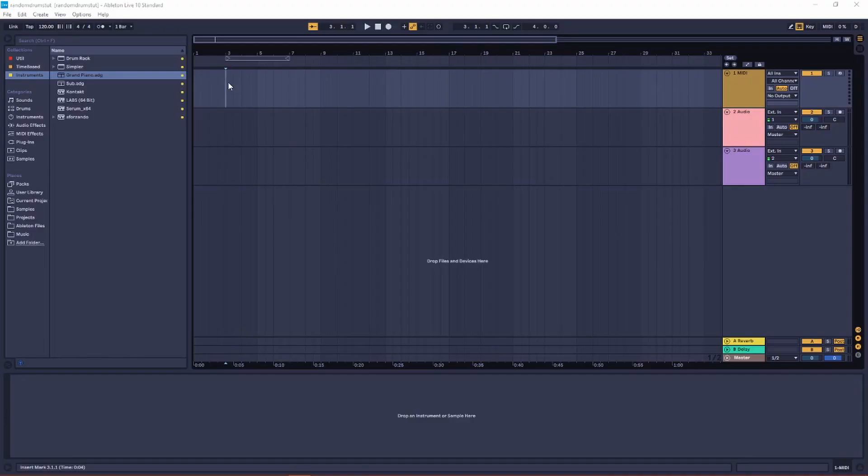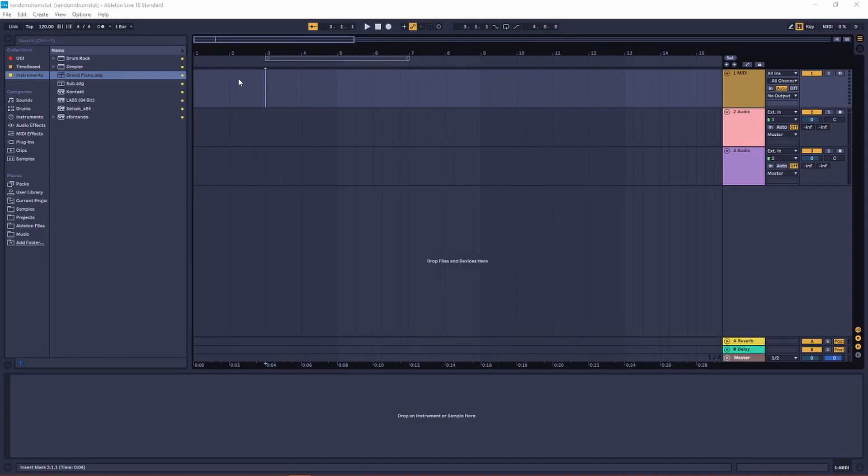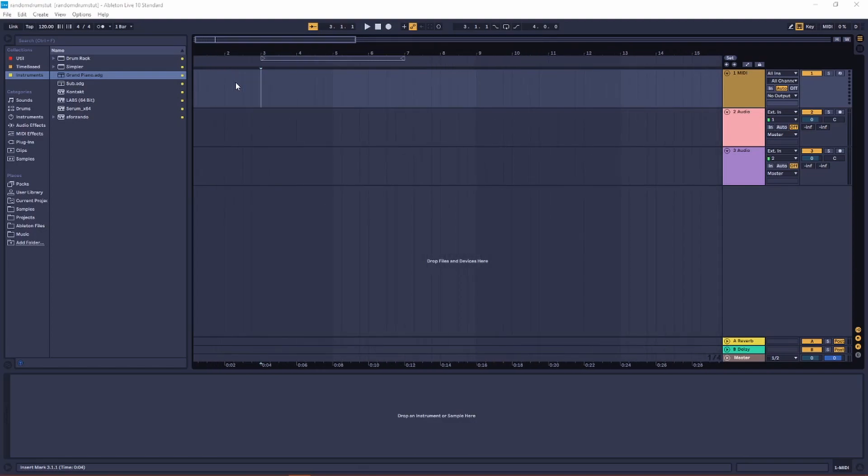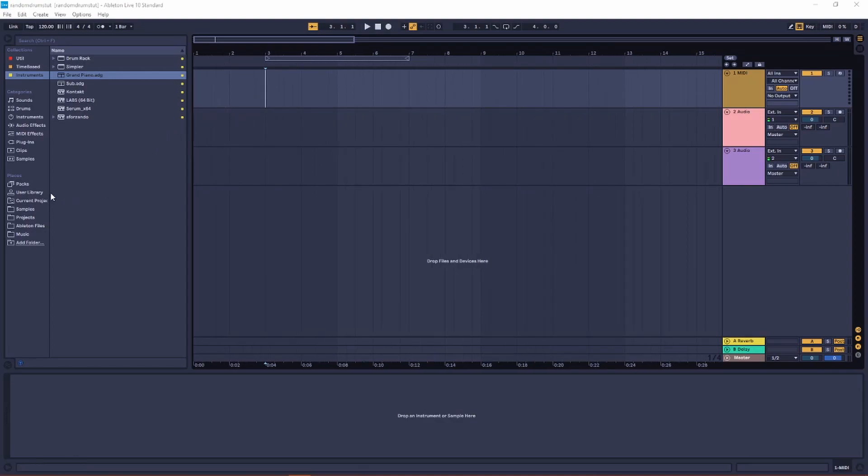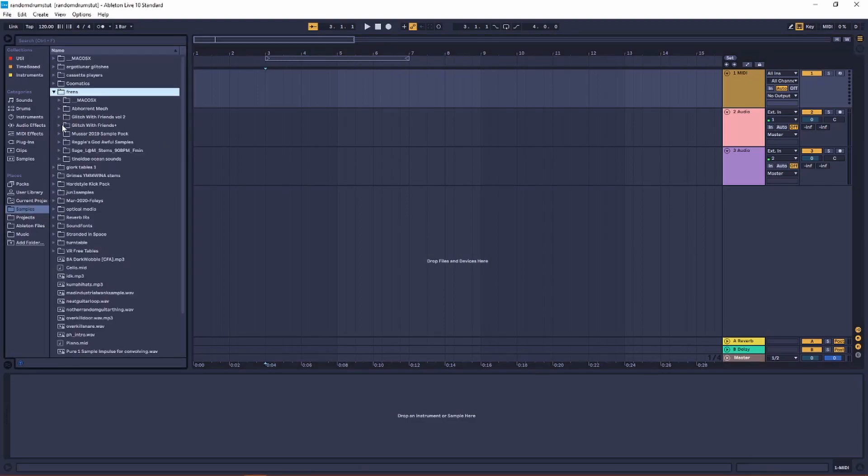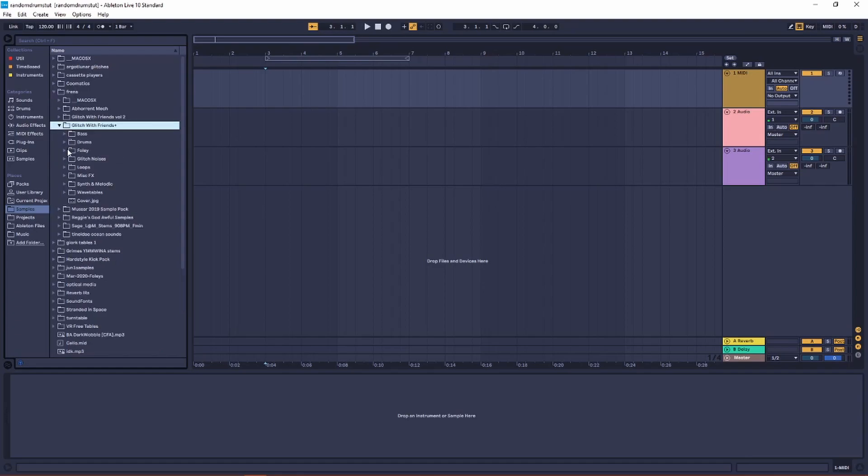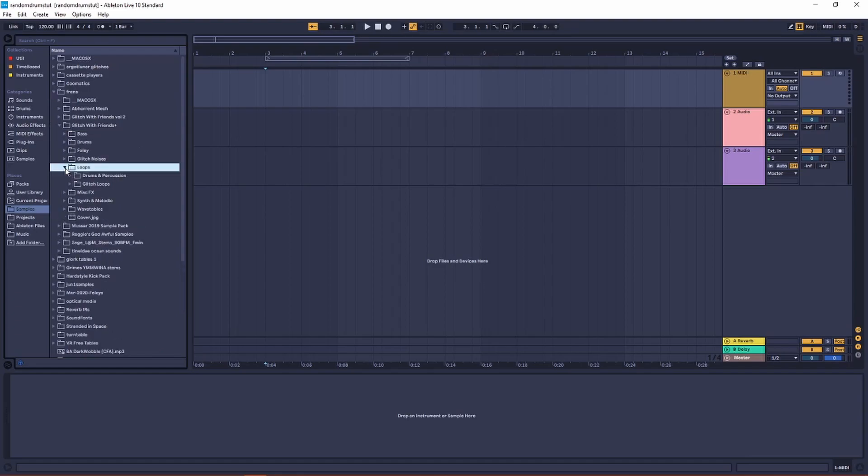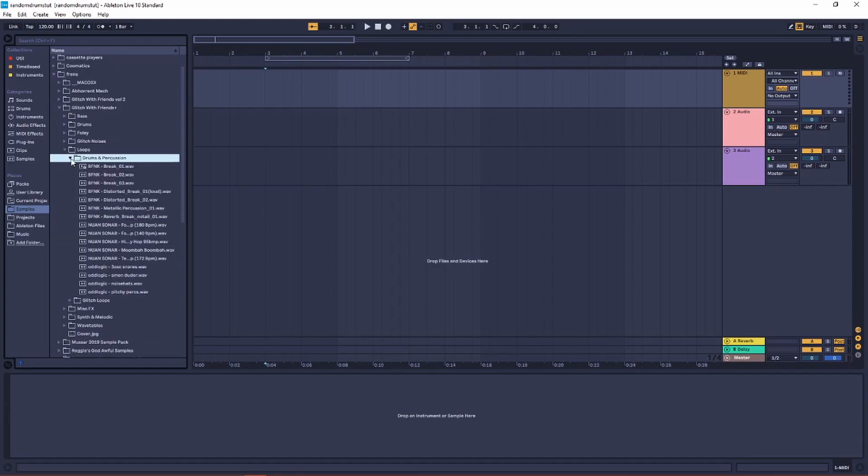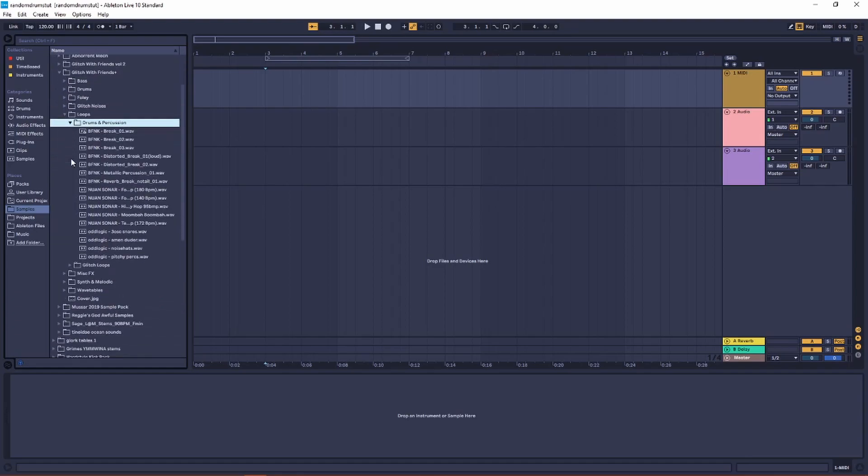Today I want to talk about creating randomized drum patterns and building upon them to create really complex breakbeat style drums. To get started, just find some drum loop, doesn't really matter what kind of loop you get.